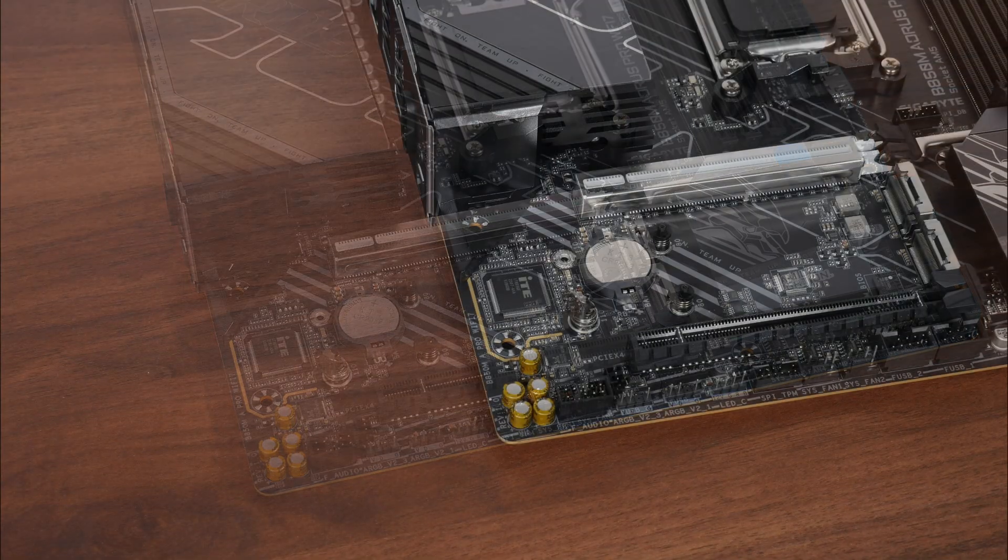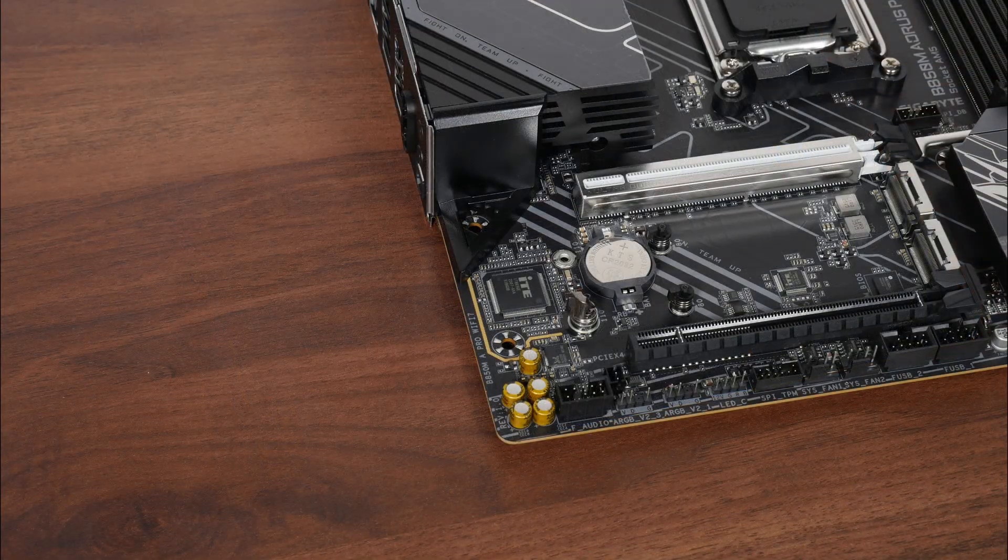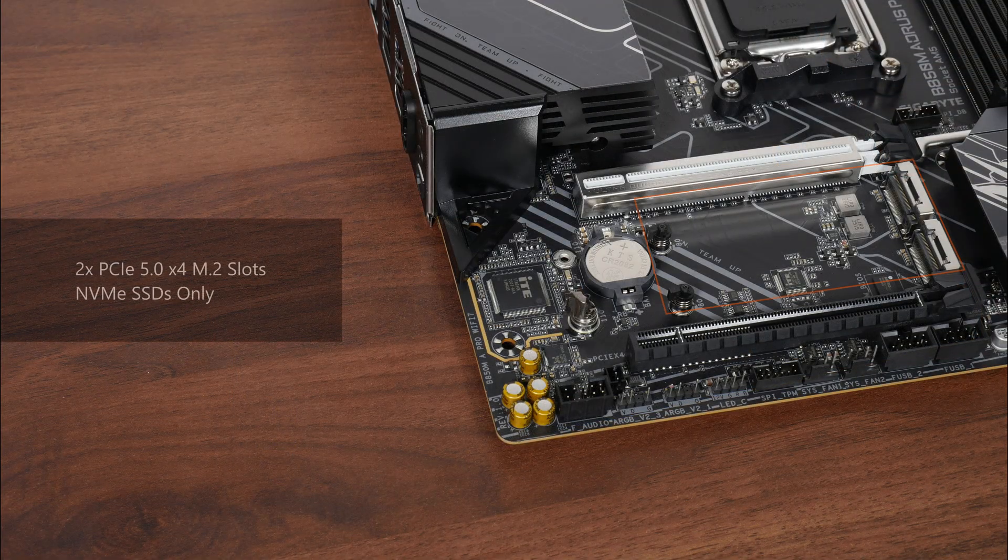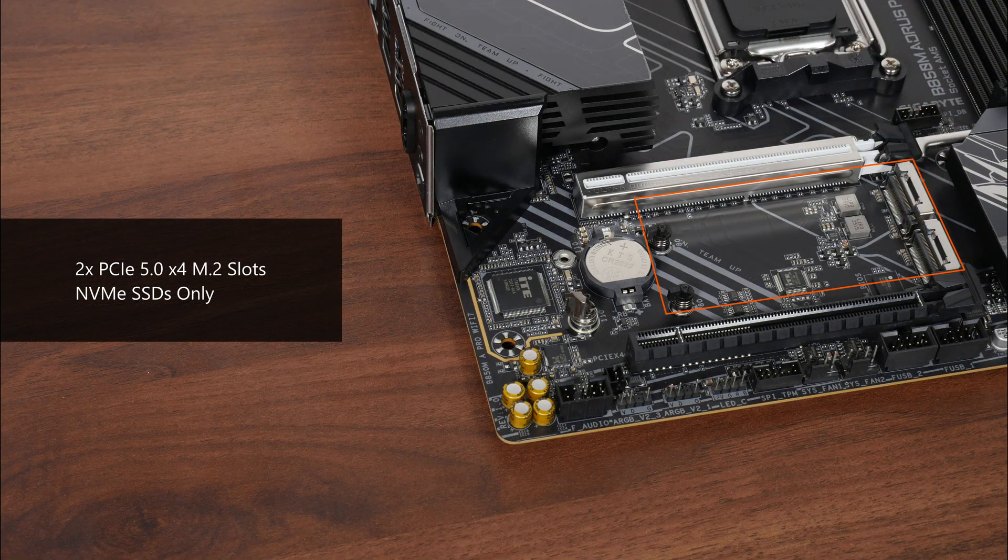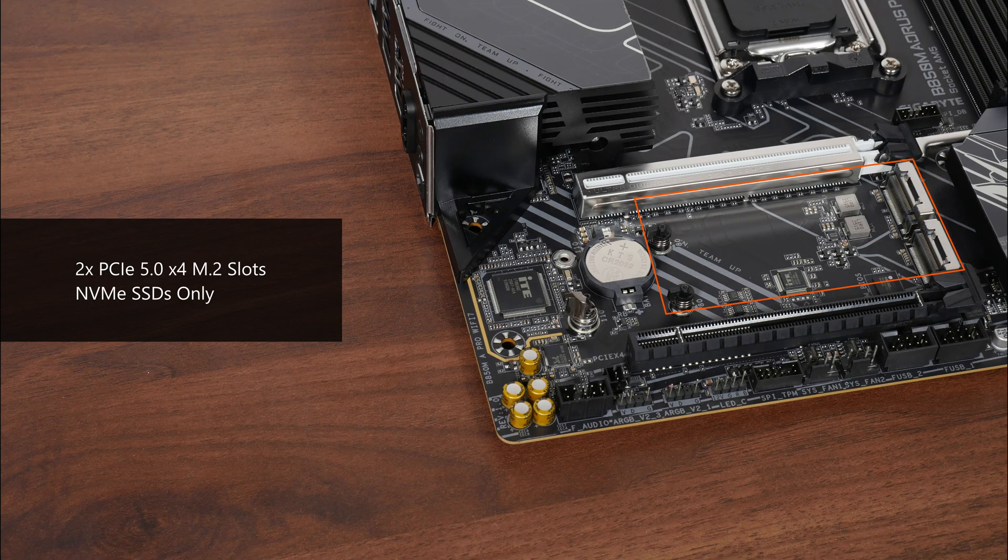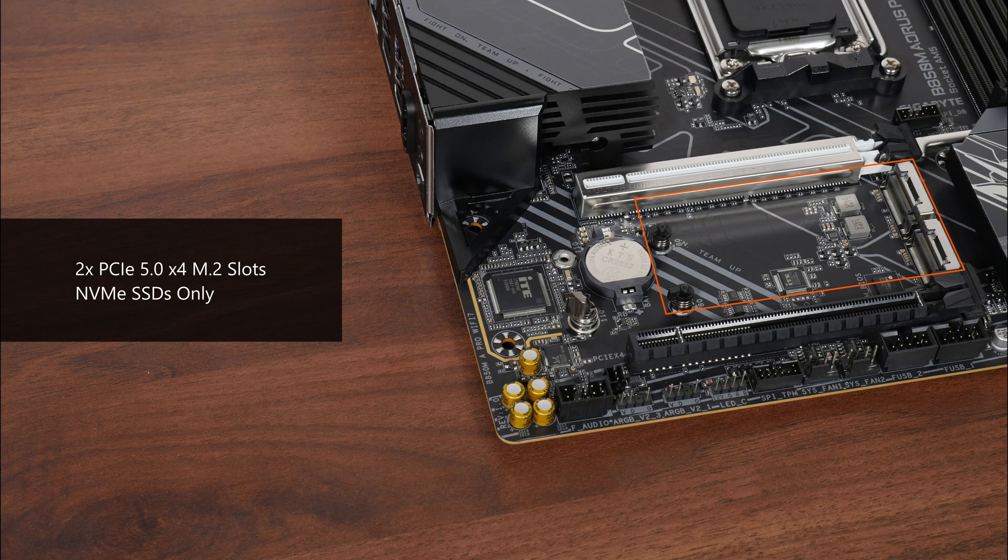For M.2 slots, it comes with two PCIe 5.0 x4 M.2 slots. Do note that both these slots support NVMe SSDs only. M.2 SATA drives will not work in any of these two slots.